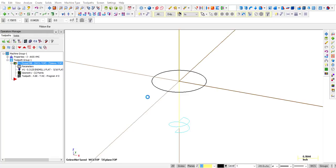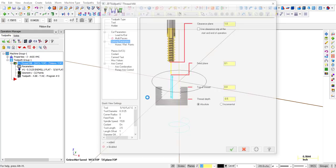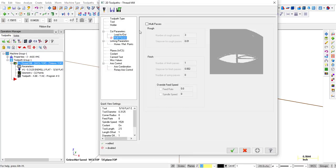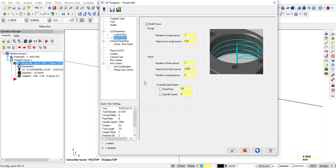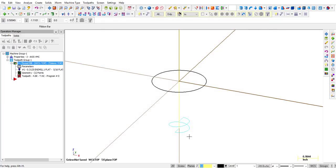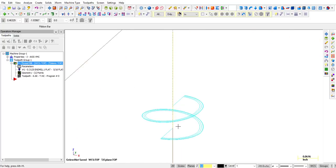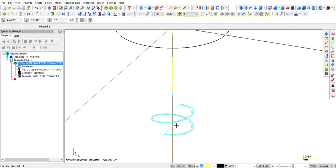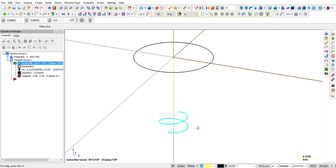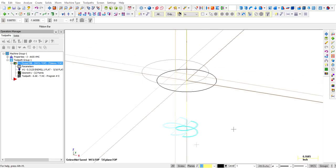So we're going to go back into Parameters. We activate multi-passes again. Then we're going to do the same thing, just like we did with the single tooth tool. You can see it takes the same three passes and then a finish pass, but it only has to do one revolution because multiple teeth are cutting all at the same time.